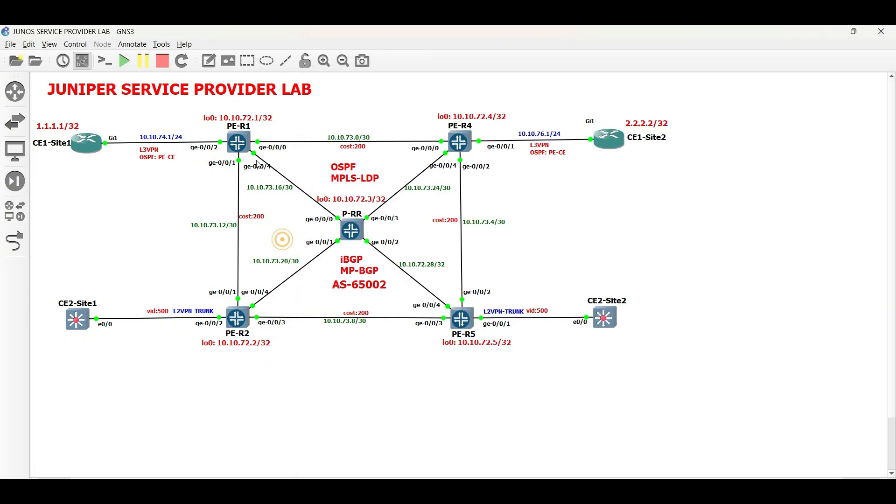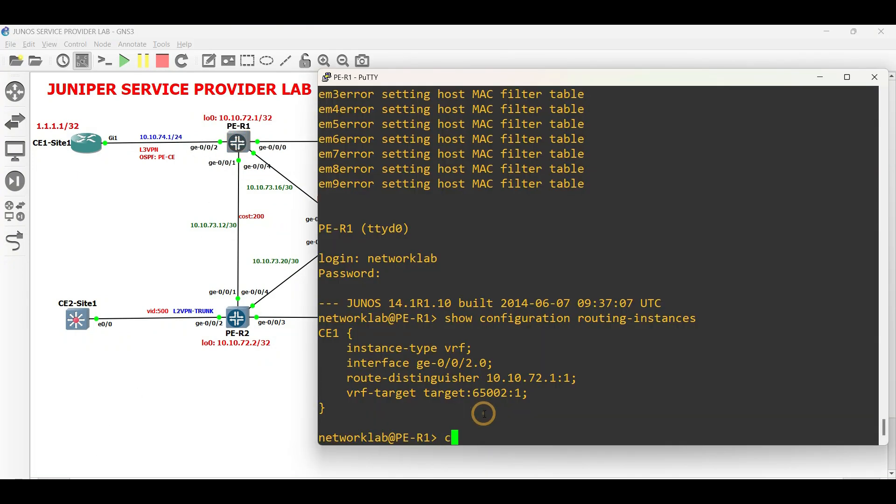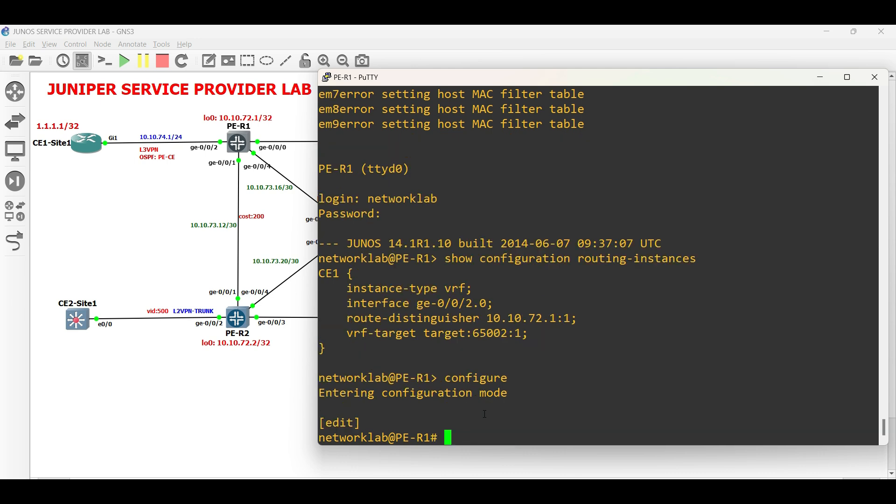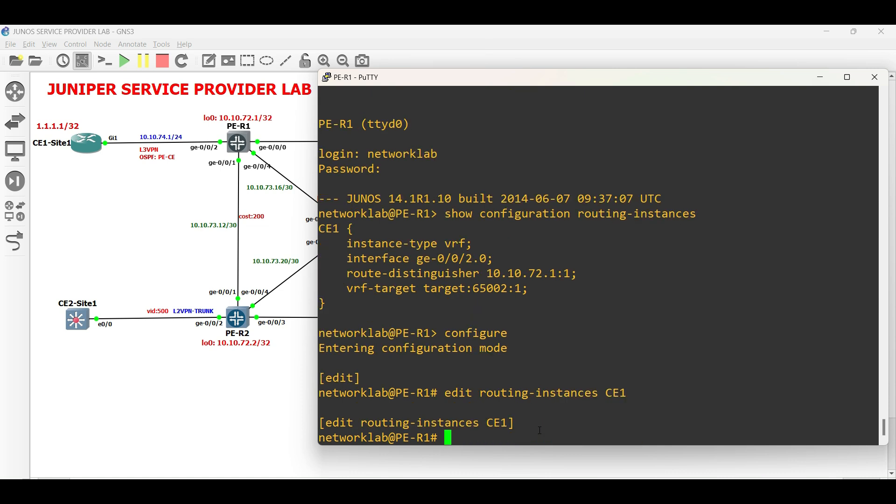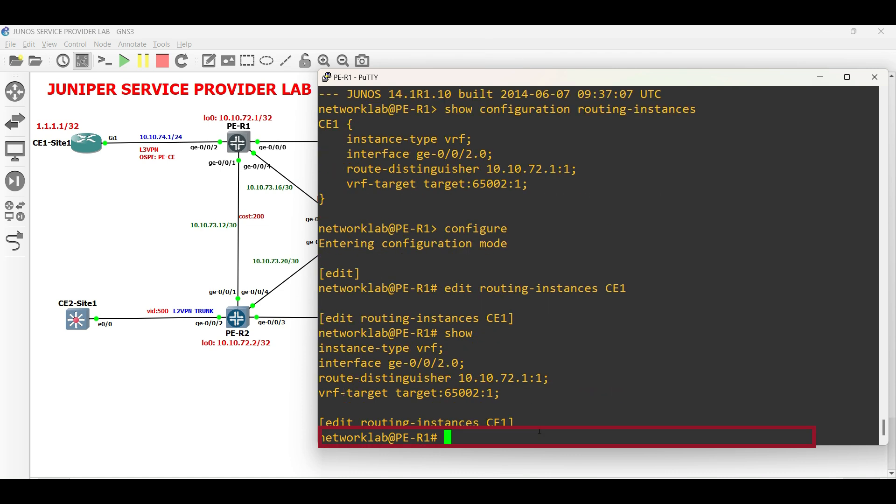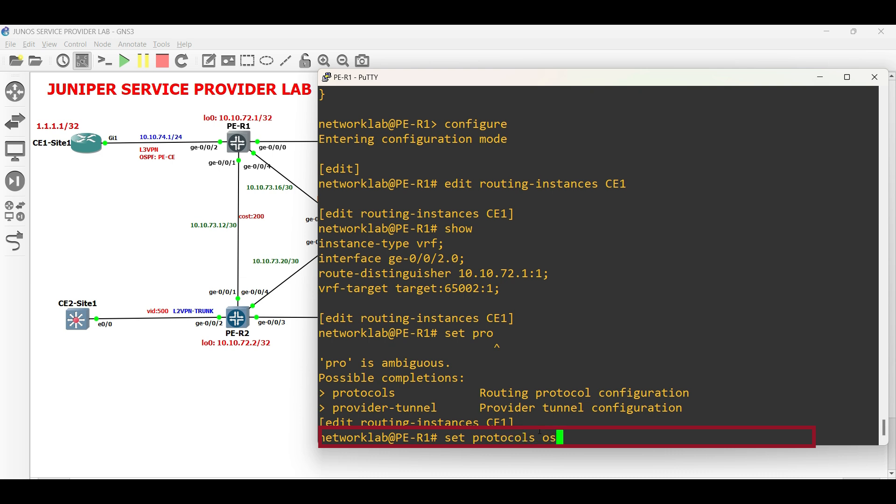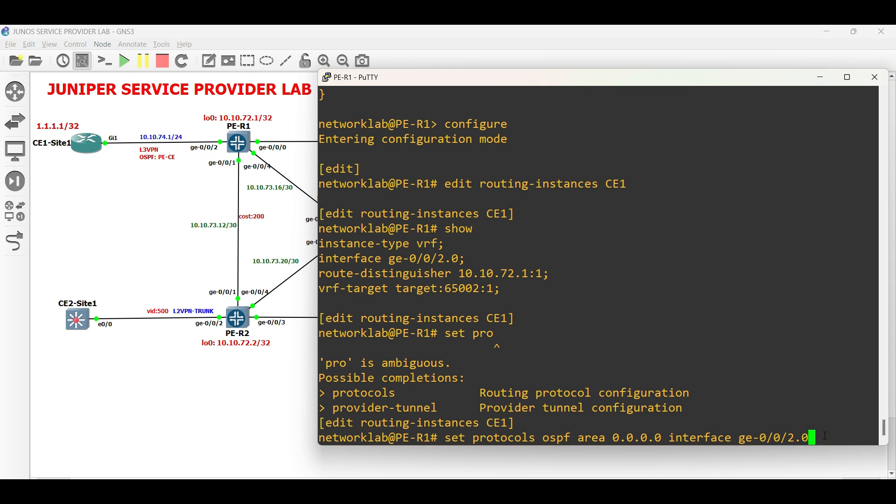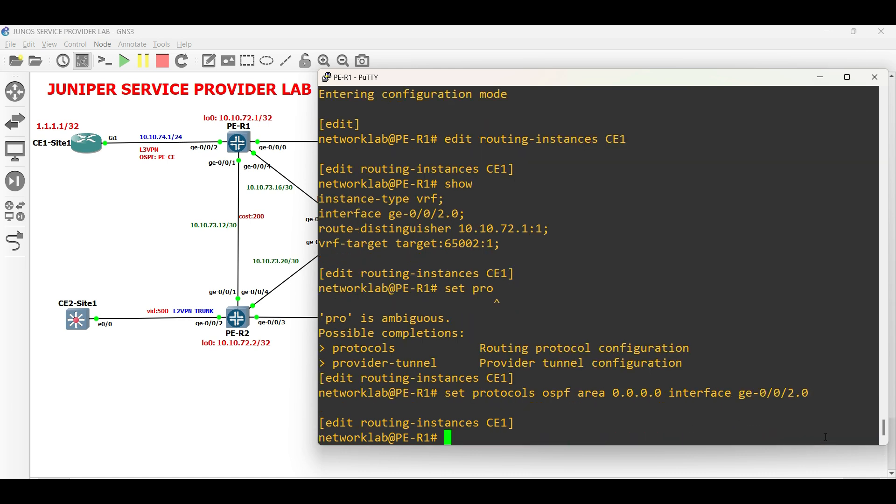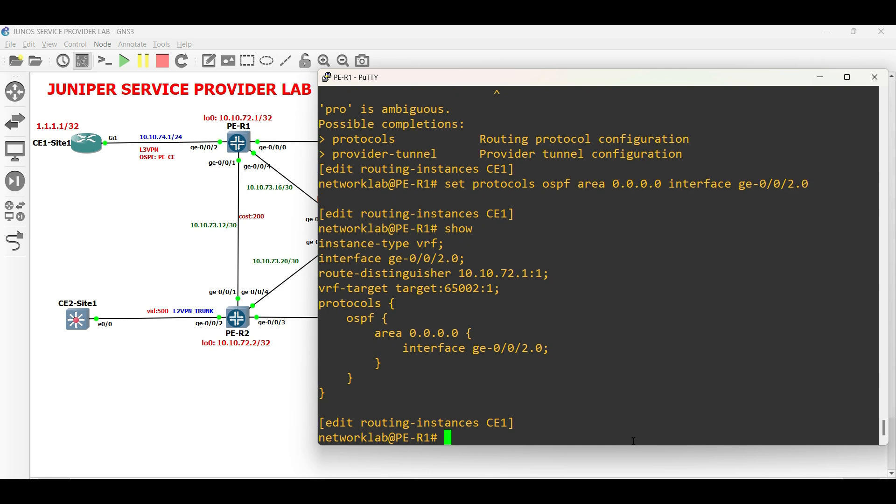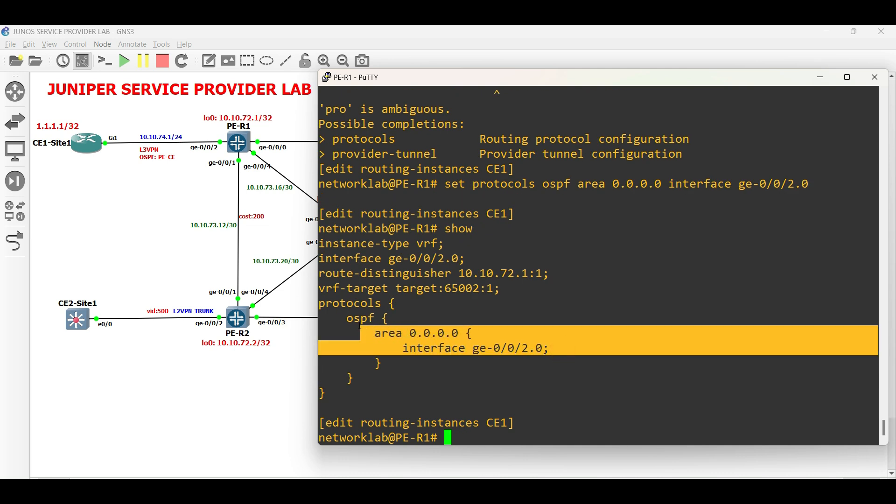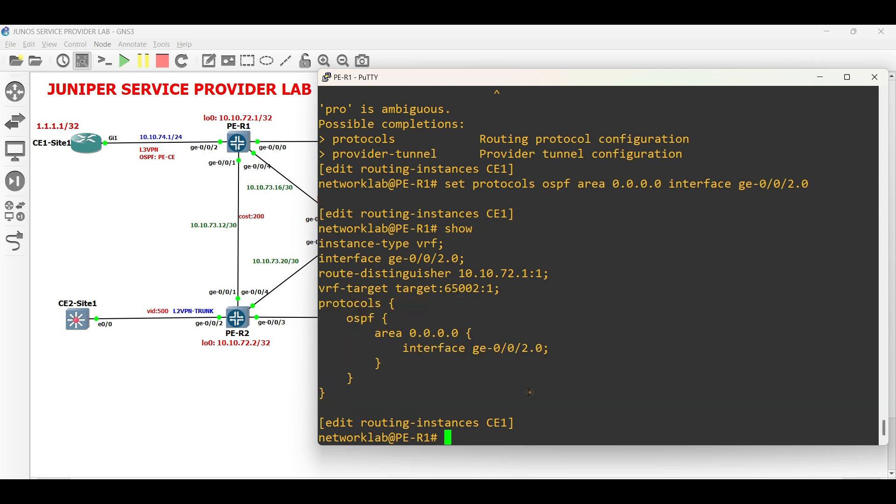Go to PER1 and configure OSPF within the VRF. Edit the routing instance. Then set protocols area 0 followed by the interface under the routing instance facing CE1 site 1. That is all for OSPF configuration under the routing instance.